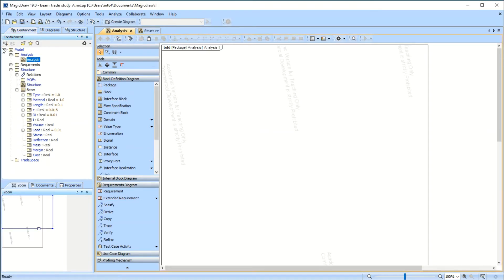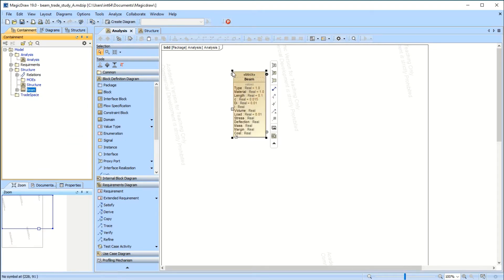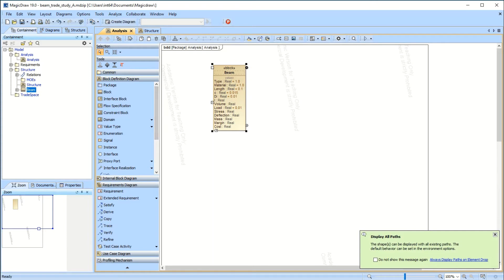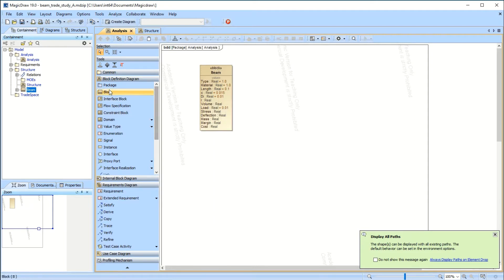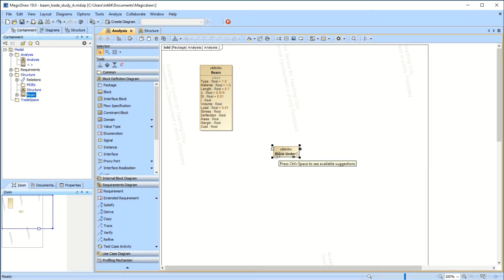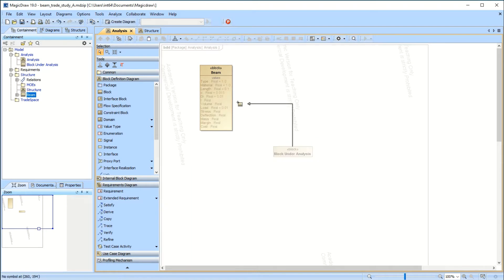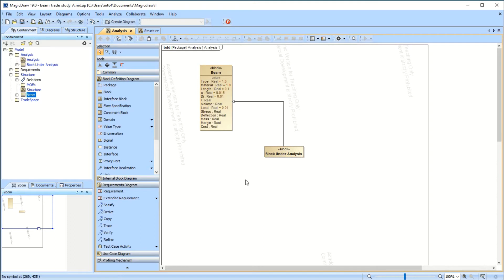The way I did this was I started off with an analysis block. In the analysis block — there it is — you have to set up a beam that you're going to use for the trade study. So we're going to add another block here called 'block under analysis,' and that's going to inherit all the beam's information.